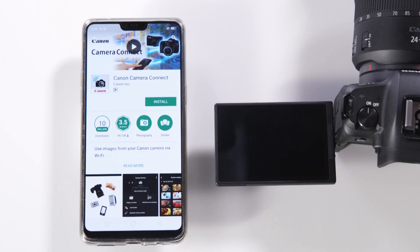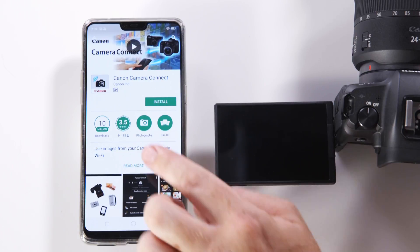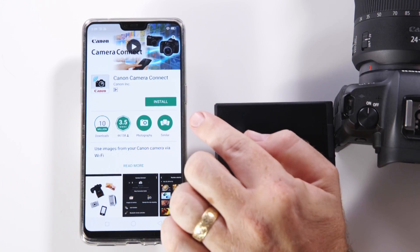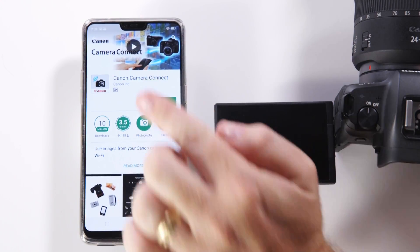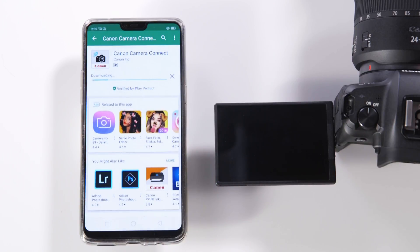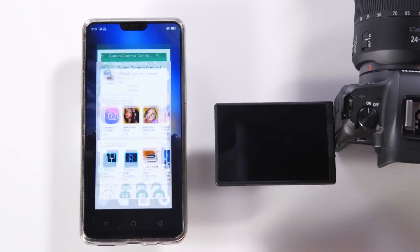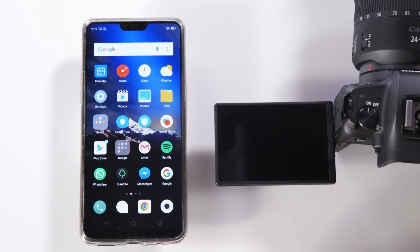Firstly we go to the Google Play Store and locate the Canon Camera Connect app by searching. Click install and allow it to download. Once this is installed we can exit the Google Play Store.